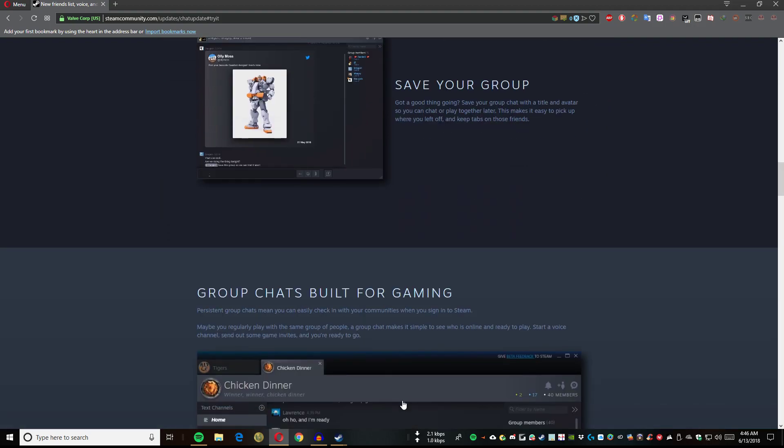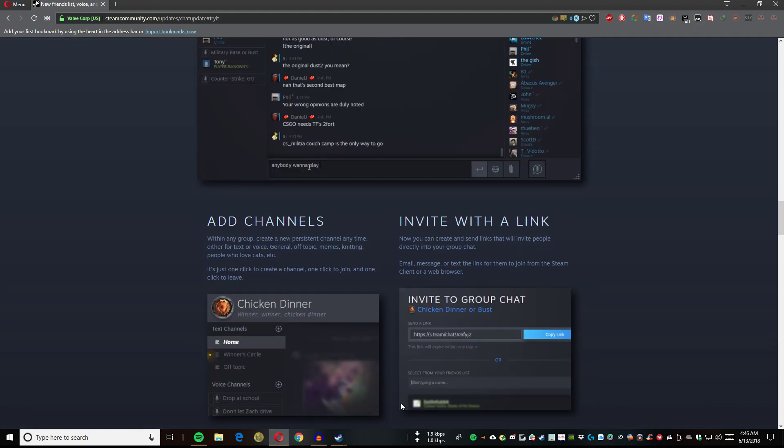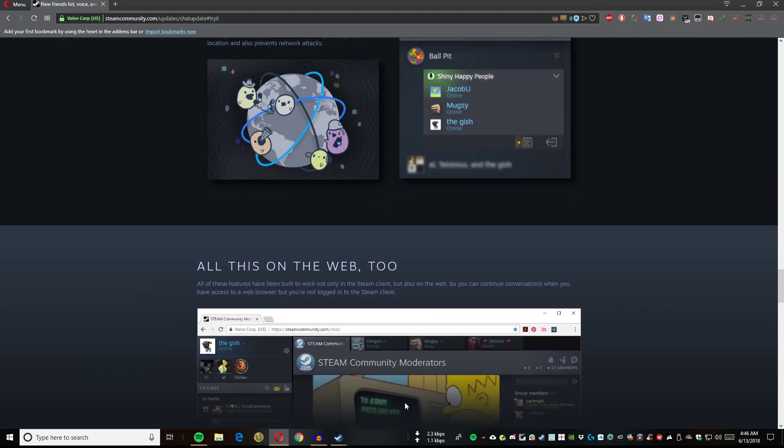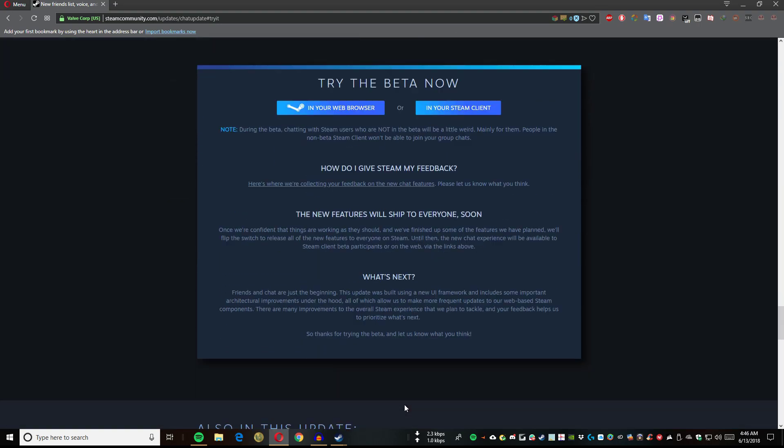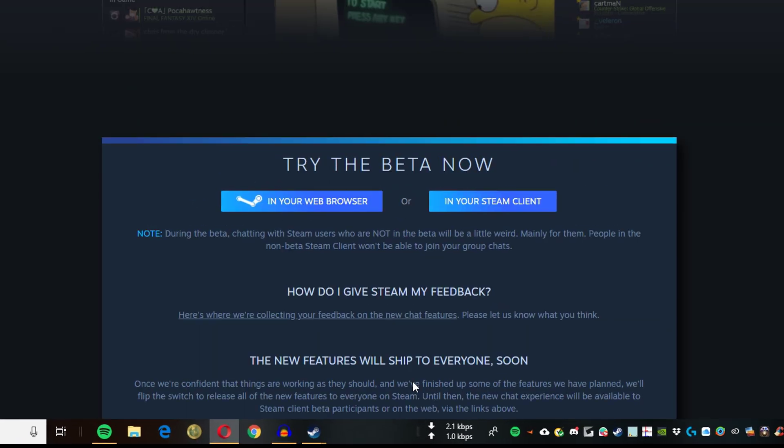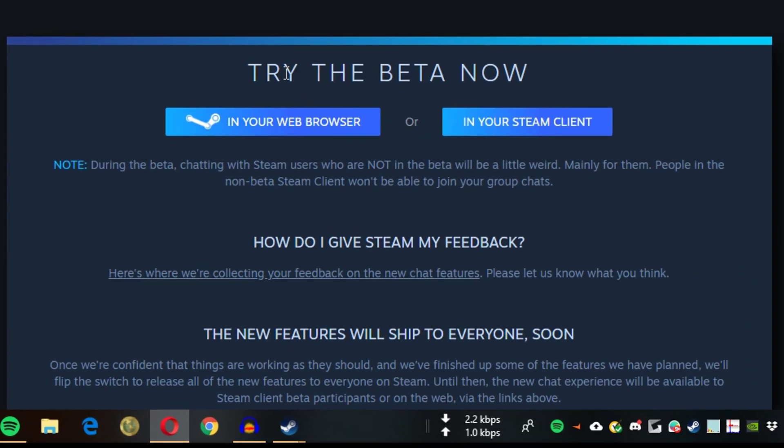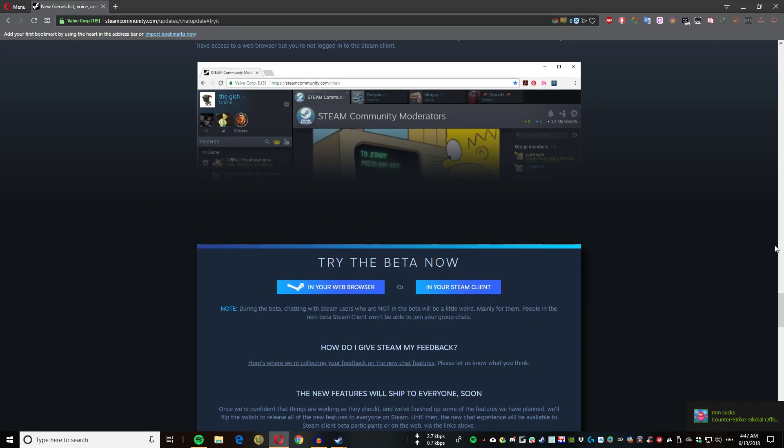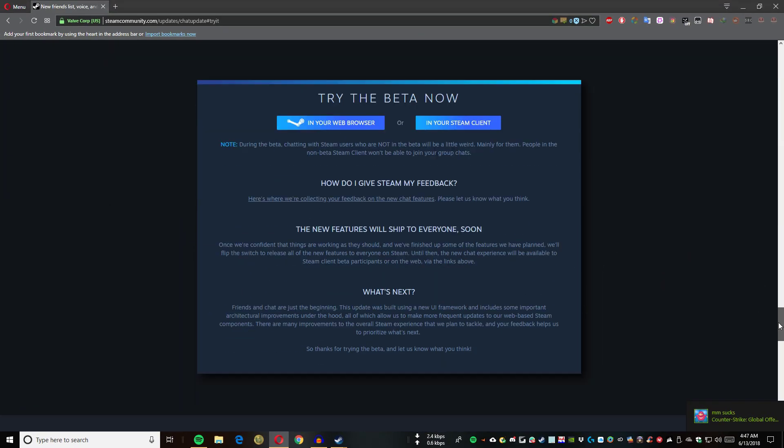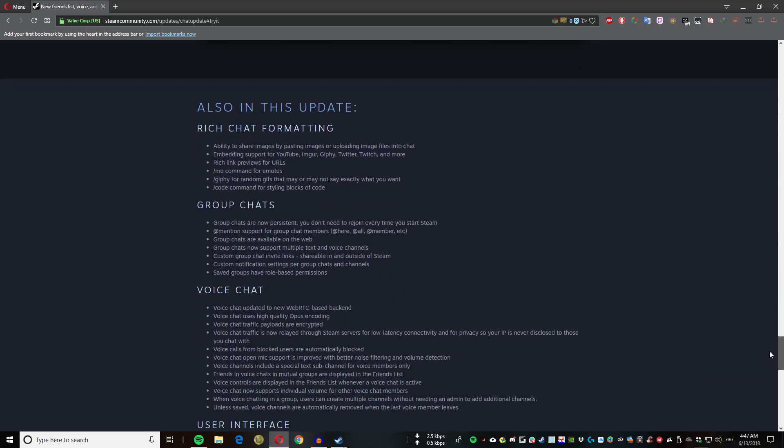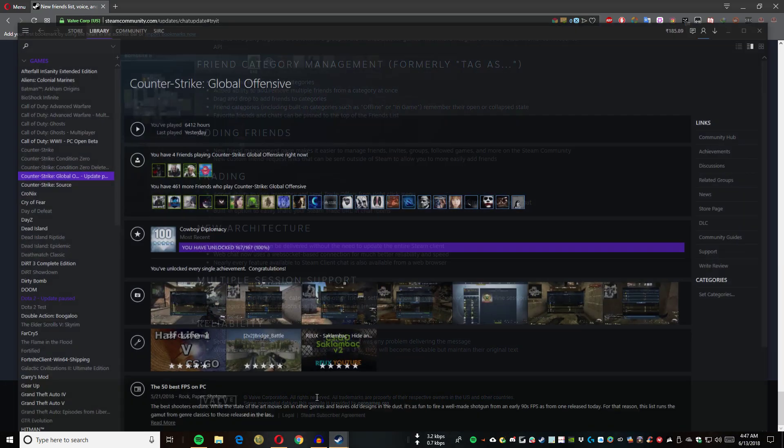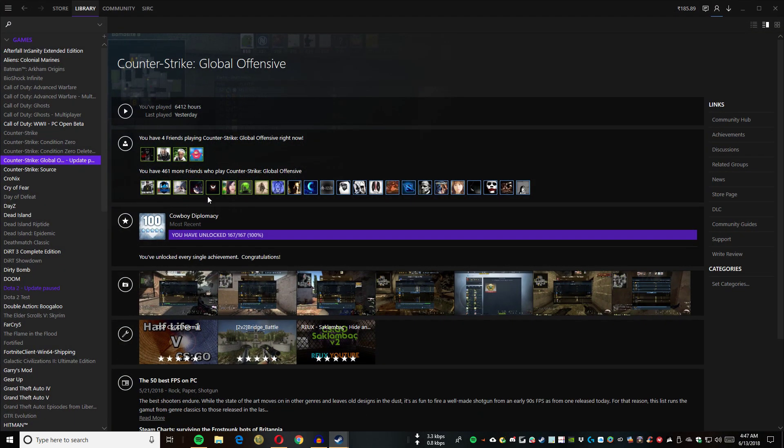Let me scroll down and see. It says try the beta now in your browser and in your Steam client. But first, let me give you the manual steps on how you can do this. Here we go in the Steam client.